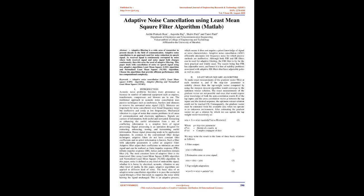Keywords: Adaptive Noise Cancellation (ANC), Least Mean Square (LMS) algorithm, adaptive filtering, and normalized Least Mean Square (NLMS).